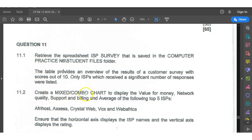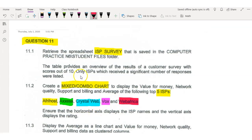Create a mixed combo chart to display the value for money, network quality, support and billing, and average of Afrios, XS, Crystal Web, Vox, and Web Africa. It must be a mixed combo chart of five ISPs. The headings must be value for money, network quality, support and billing, and average.